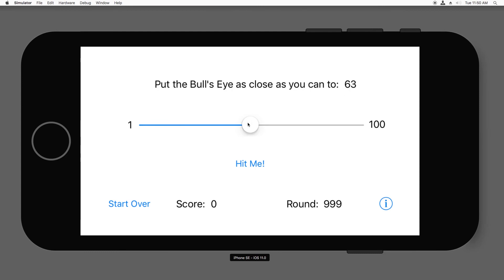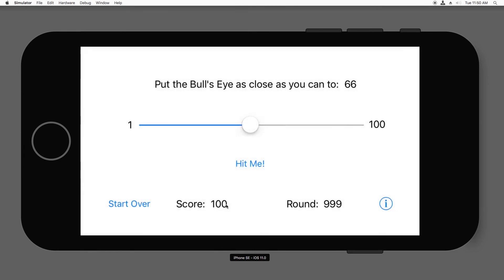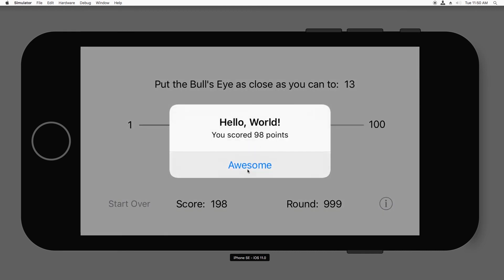Move as close as I can to 63. How about that? Oh, I got it exactly right. So I got 100 points. My score now says 100. I'm going to try 66. Pretty close. 98 points. And my score is 198.